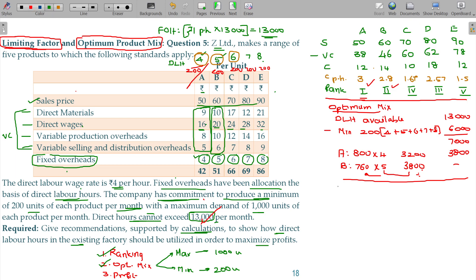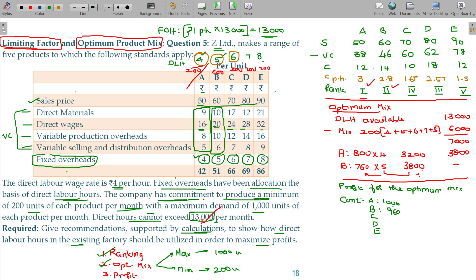Now calculate profit for this optimum mix. Contributions: A at full units × 12 rupees; B = 960 units (760 + 200 minimum) × 14 = 13,440; C minimum 200 units × 10 rupees = 2,000; D minimum 200 units × 18 rupees = 3,600; E minimum 200 units × 12 rupees = 2,400.